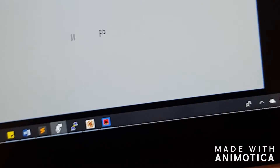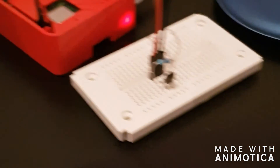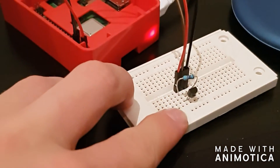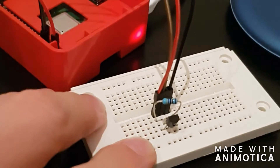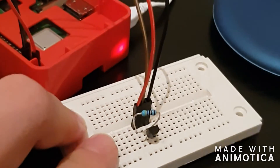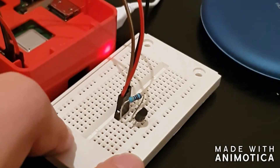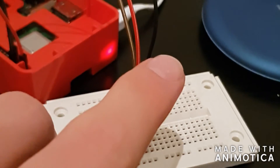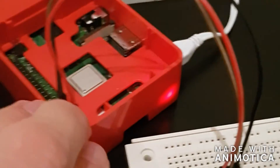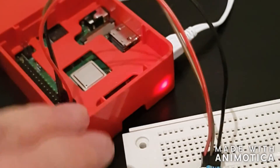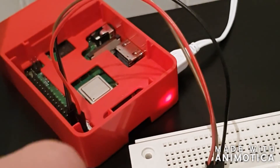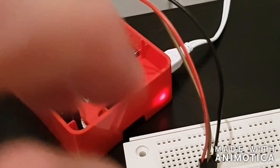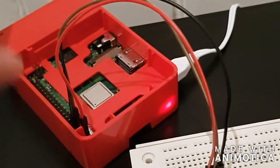So over here I have my Raspberry Pi set up with the DS18B20 temperature sensor, a 4.7K ohm resistor, and then three wires. The red one is a power wire connected to the 3-volt pin in the GPIO on the Raspberry Pi, the brown one is a one-wire bus for data transfer, and then the black one is ground.